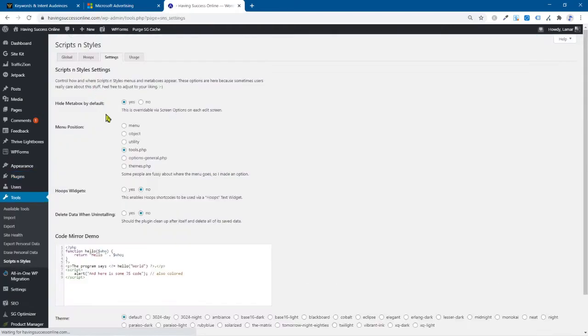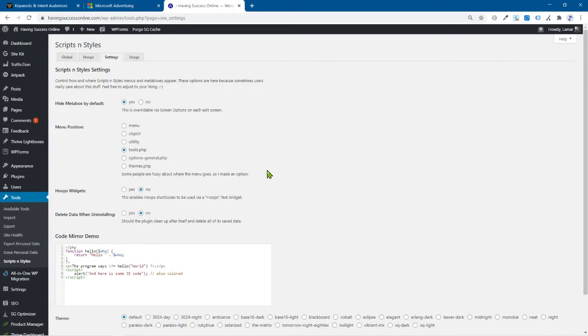This is where we're going to put our JavaScript that we need on every one of our WordPress pages. Now, in my case, what I'm doing is running Bing ads, right, Microsoft ads, I'm still old school. And I'm running traffic to my website pages. So Bing needs to have this thing called a UET tag, universal event tag in all my web pages.